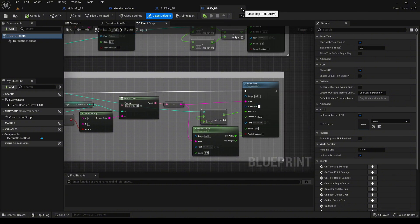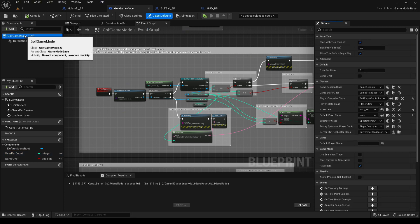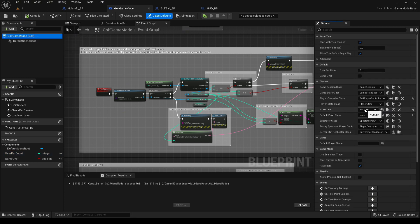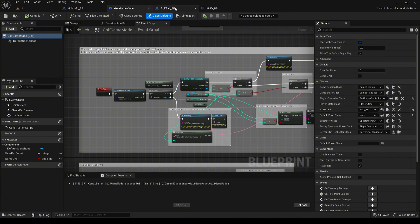Fairly simple. This is added via the HUD class in the golf game mode. So you can enable it or disable it just by simply clearing it out or leaving it there.